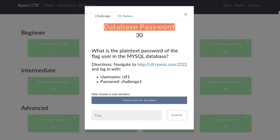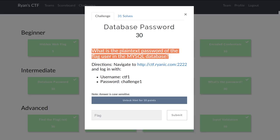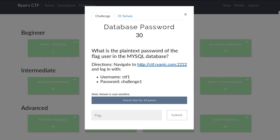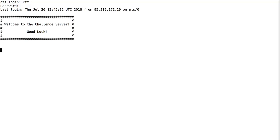Database password is the first challenge in the intermediate category from Ryan Nicholson's CTF. It's worth 30 points, and the prompt is: what is the plain text password of the flag user in the MySQL database? We get a link to log into a web shell. The login is CTF1 and challenge1, and we can start to poke around.